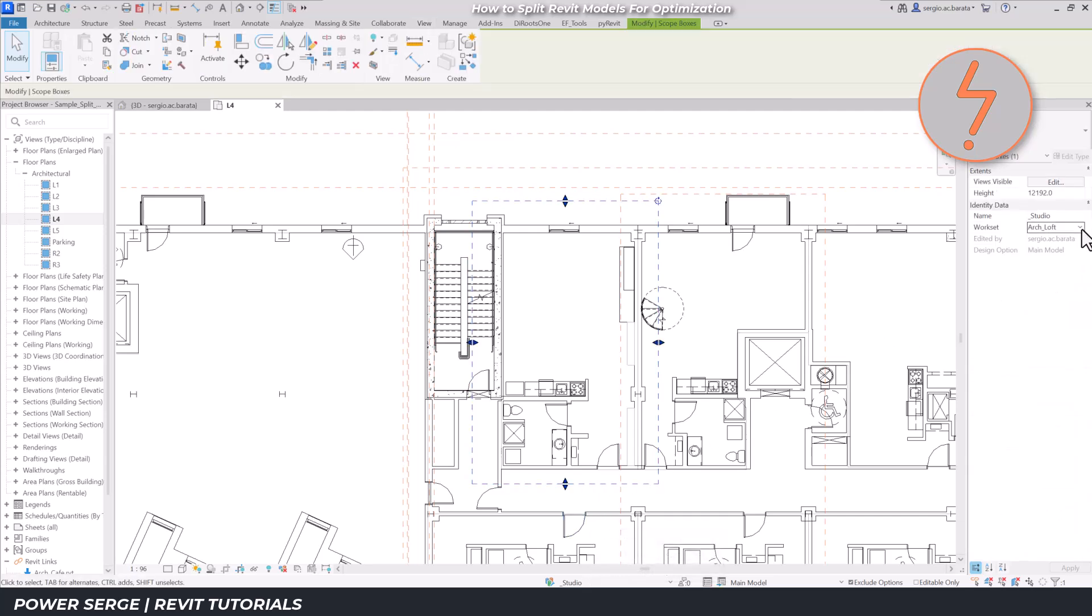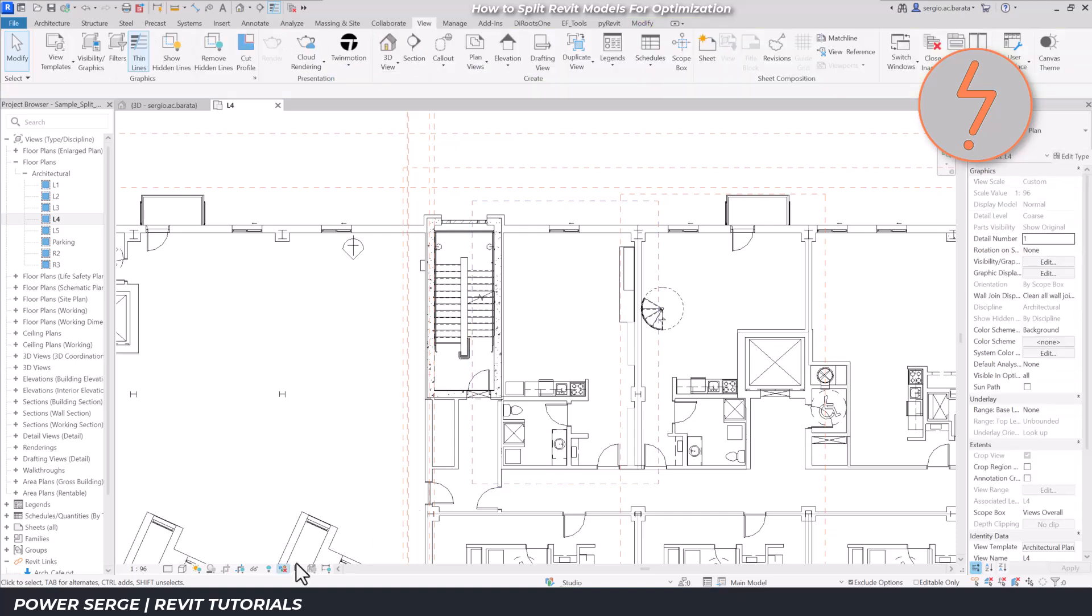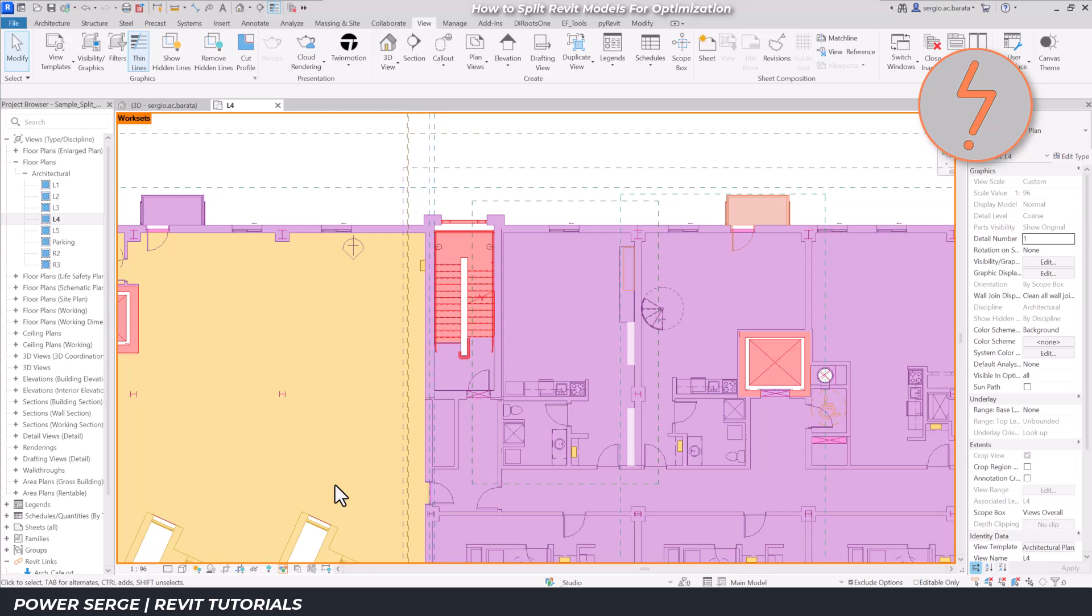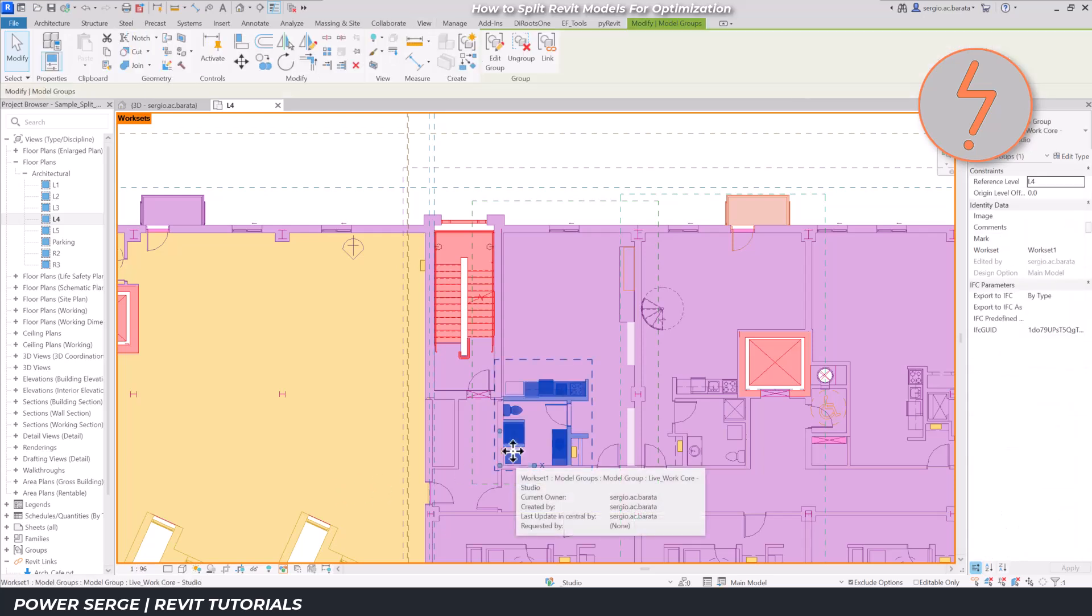Now, I can grab all of the studio relevant elements and assign them to the studio workset. I'll turn the worksets display on so that I can track this by color coding.